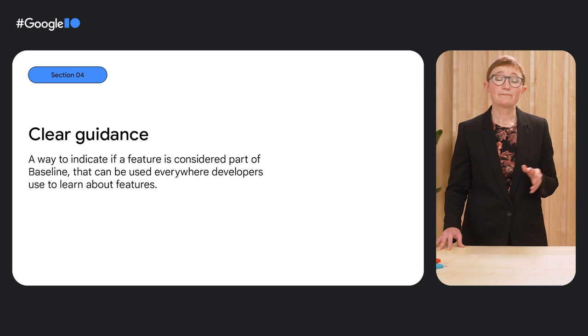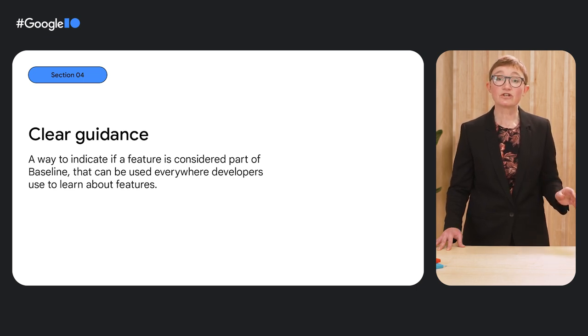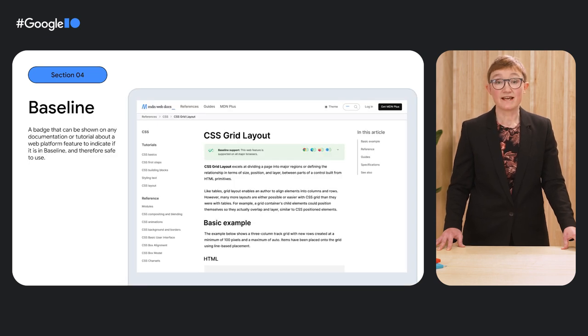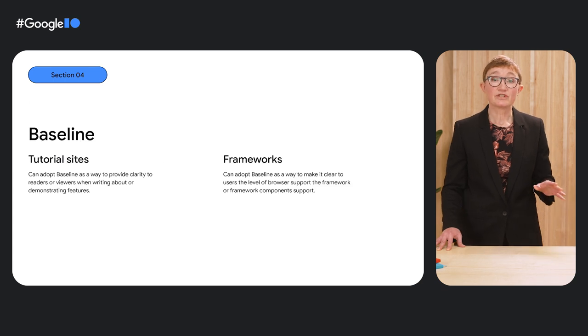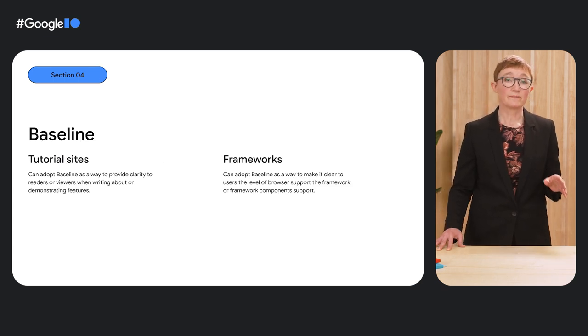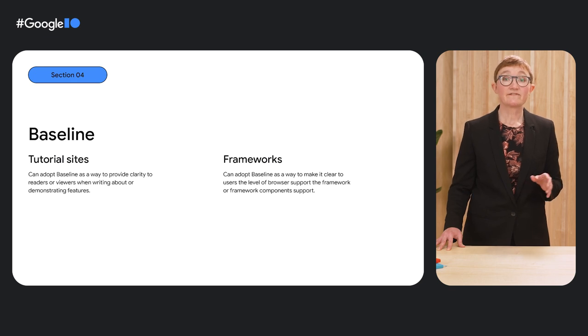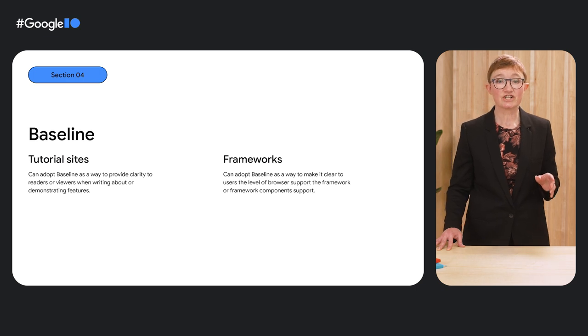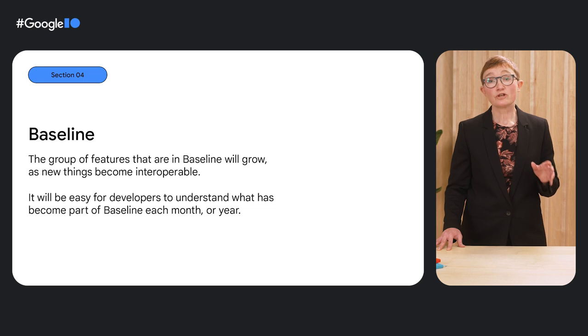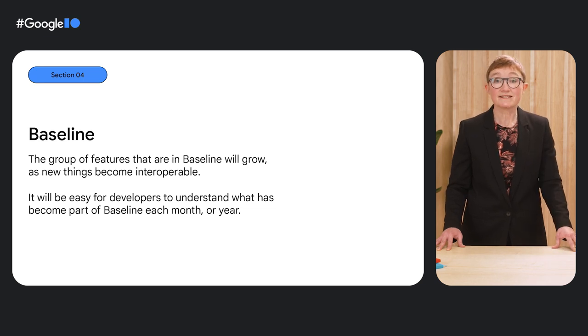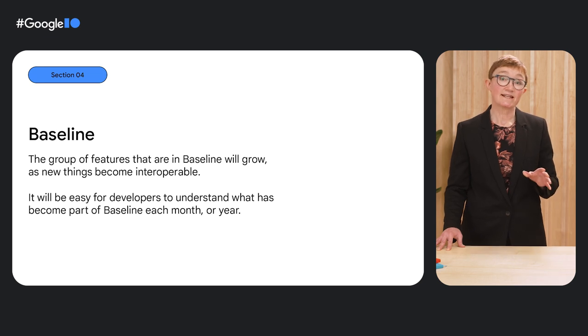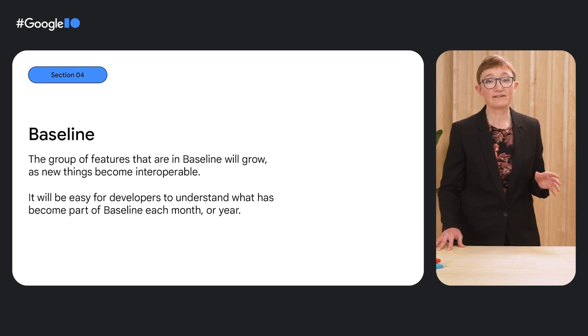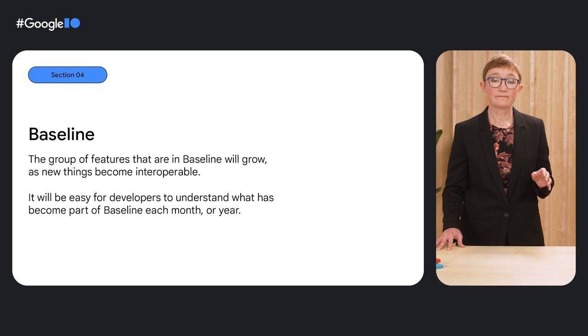Our aim is that baseline can be adopted everywhere that developers go to look up information about features. On MDN, CanIUse and web.dev. Baseline is available to be adopted on any other site that provides tutorials or documentation for web developers. It is available to be adopted by developers of frameworks to provide a clear indication of the level of browser compatibility they have. The group of features in baseline will grow as more things become interoperable. However, it will be easy to see what has become part of baseline each month or year and therefore which new things you might feel safe to use without needing to do a lot of research.